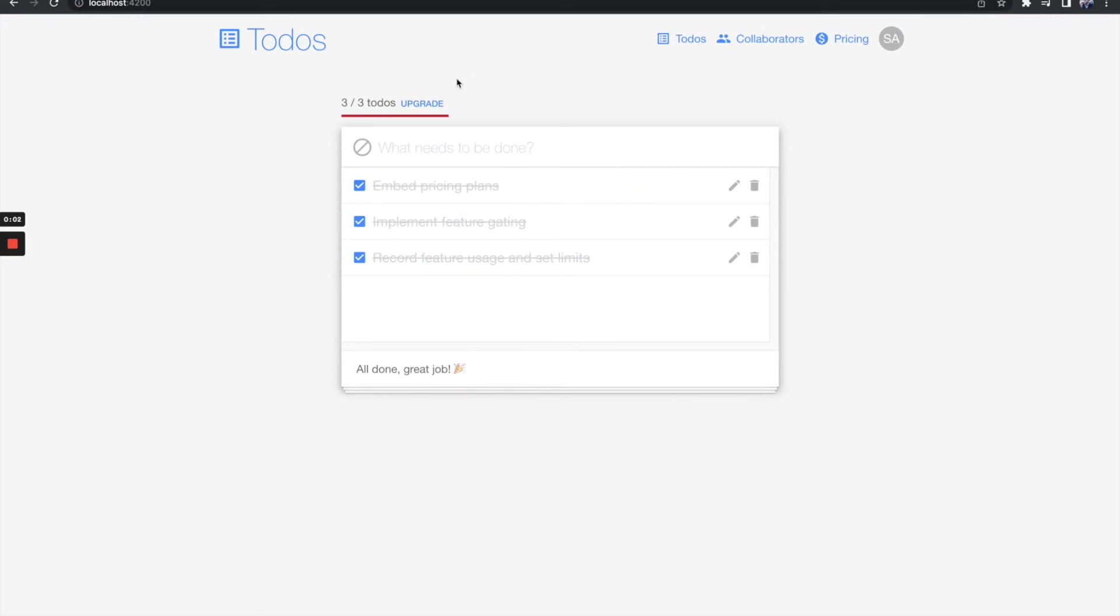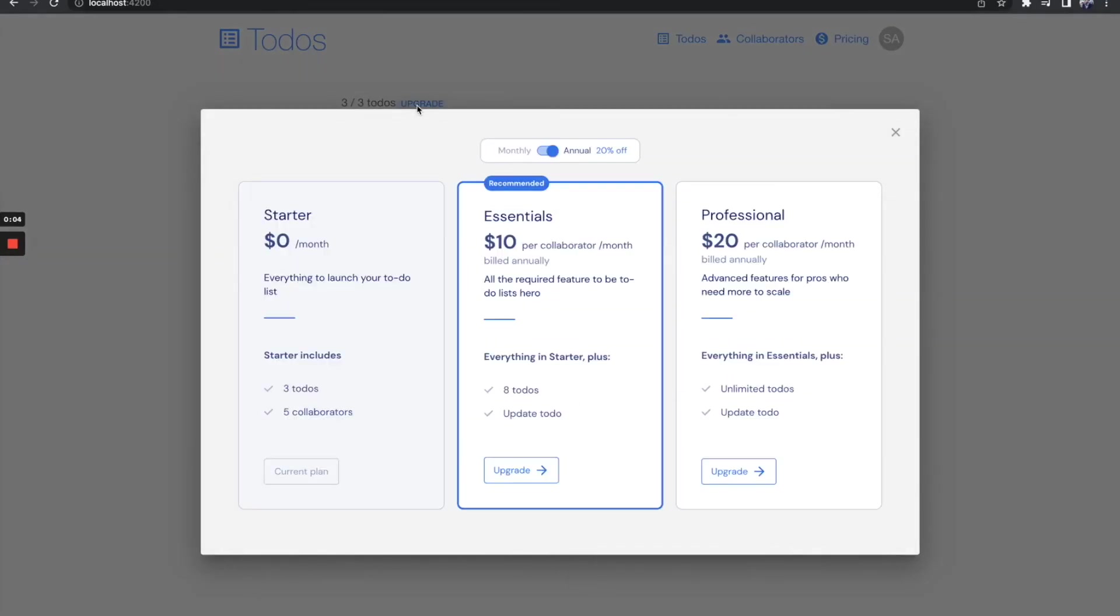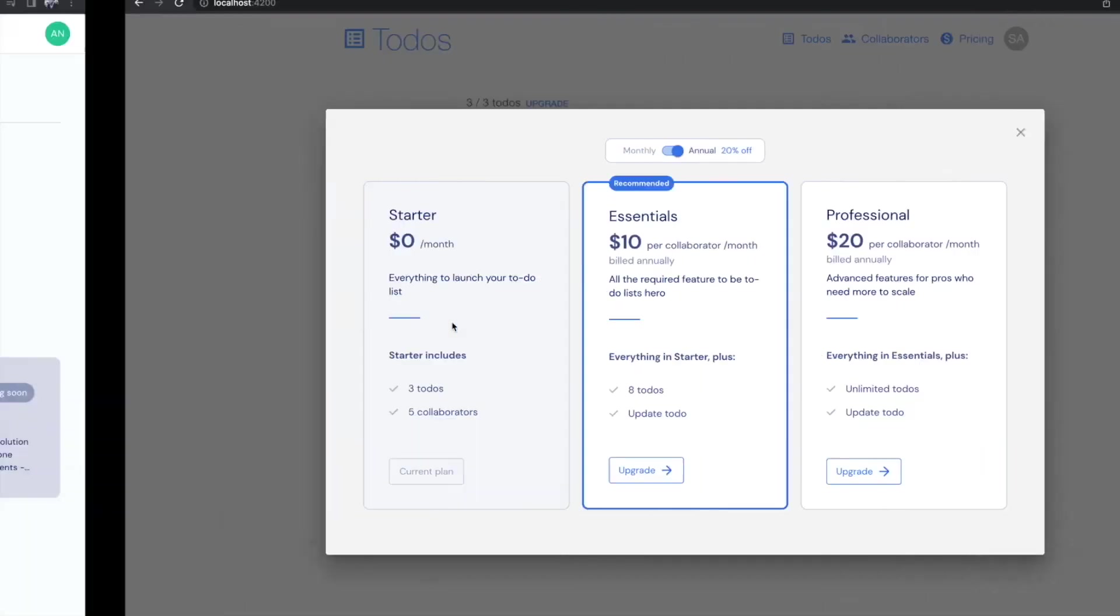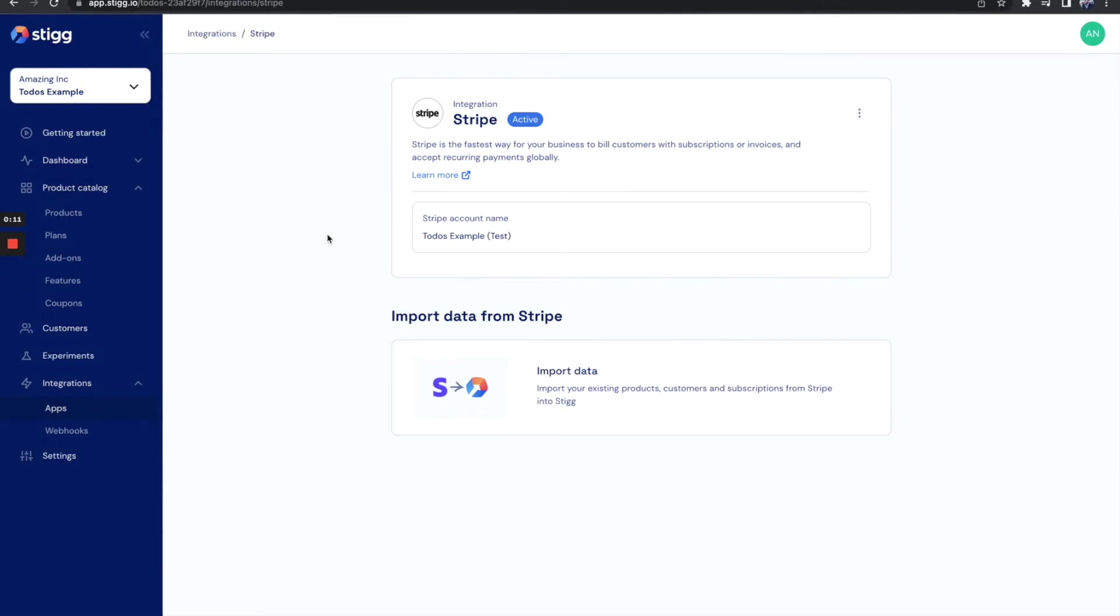When a user decides to upgrade, it's a good idea to provide a self-serve checkout experience. Let's do it using STIG. As you can see, I've connected my Stripe account to STIG and now I can easily send users to Stripe checkout using STIG SDK and all.